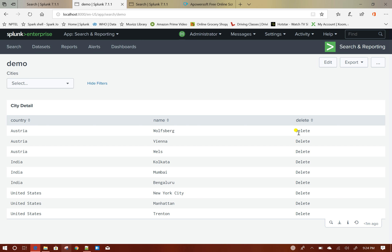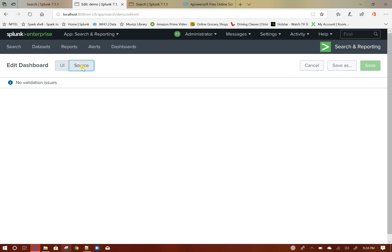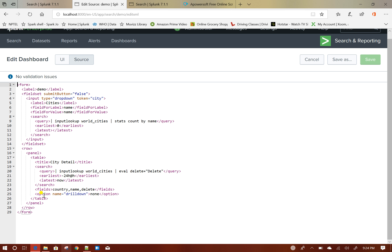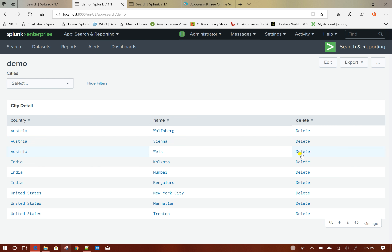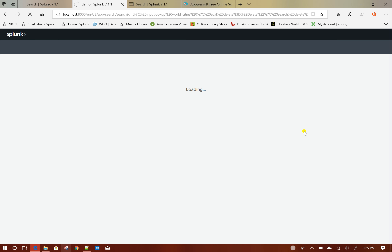Now, to enable clicking on the delete cell, we need to enable the drill down. If you see here, there is an option named 'drilldown' added to this table — option name equals drilldown, currently it is none. We will change it to 'cell'. If I click on save, now each and every cell in this table is clickable. If I click anywhere, it basically opens a search window — that is not the desired behavior.